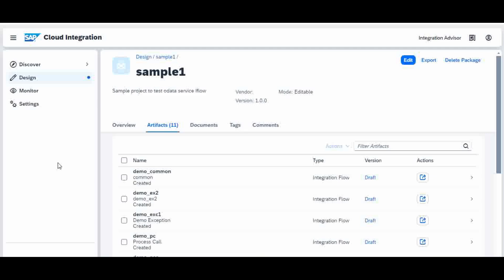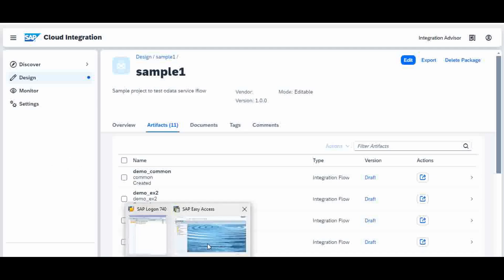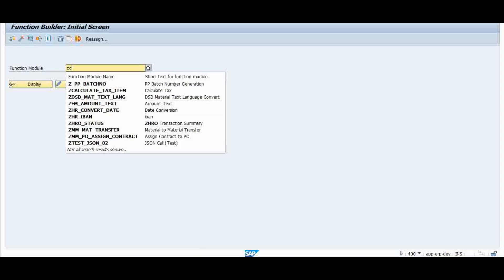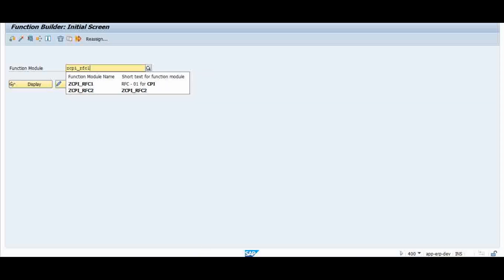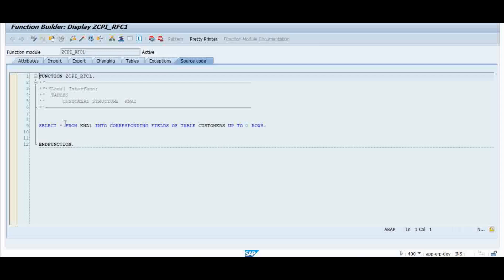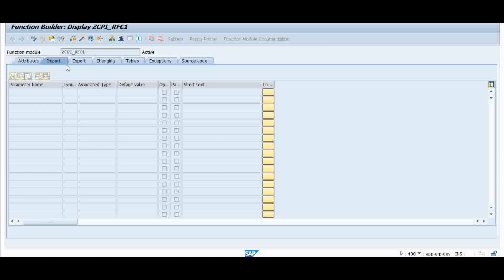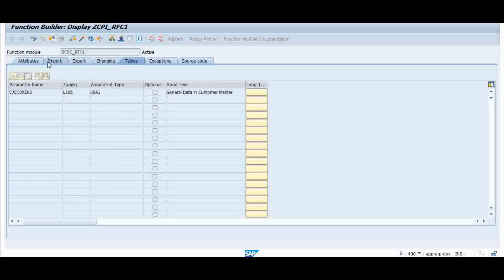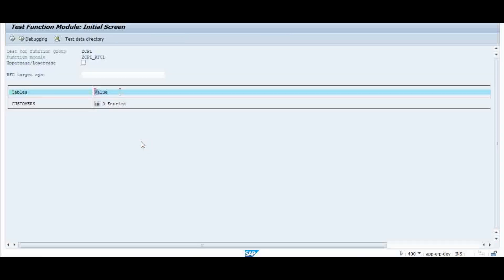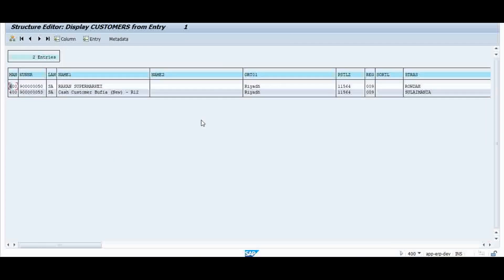Now let me go to the remote function first. This is the remote function I am going to call inside the iFlow: ZCPI_RFC1. This function is supposed to give me a simple output which does not have any import parameters — it is just going to give me a table of data. The source does a simple select of two records from the KNA1 table and displays them back. When I execute it here it shows me two records.